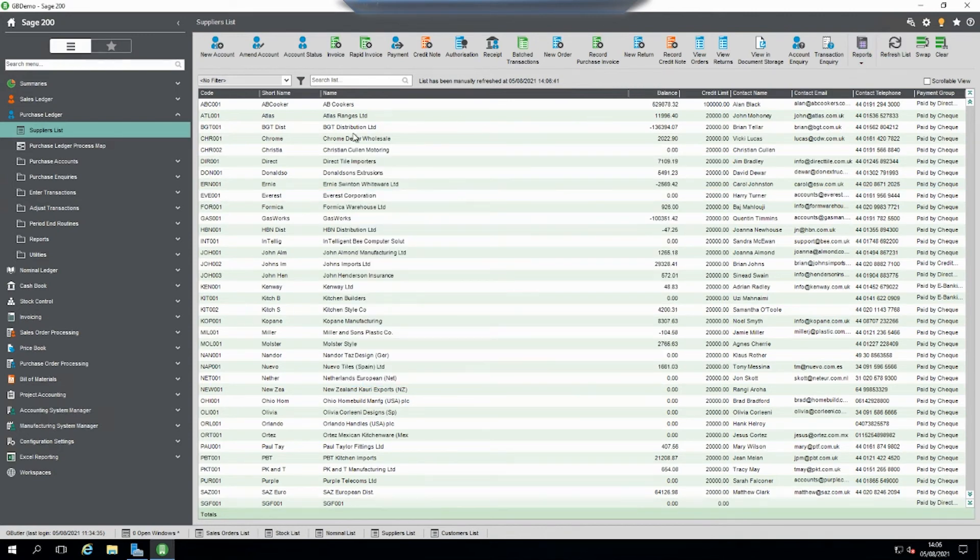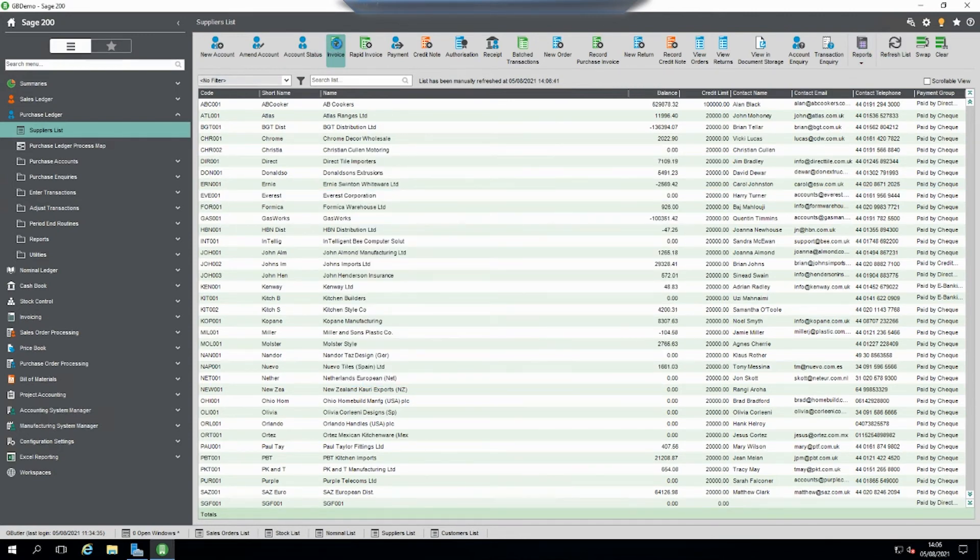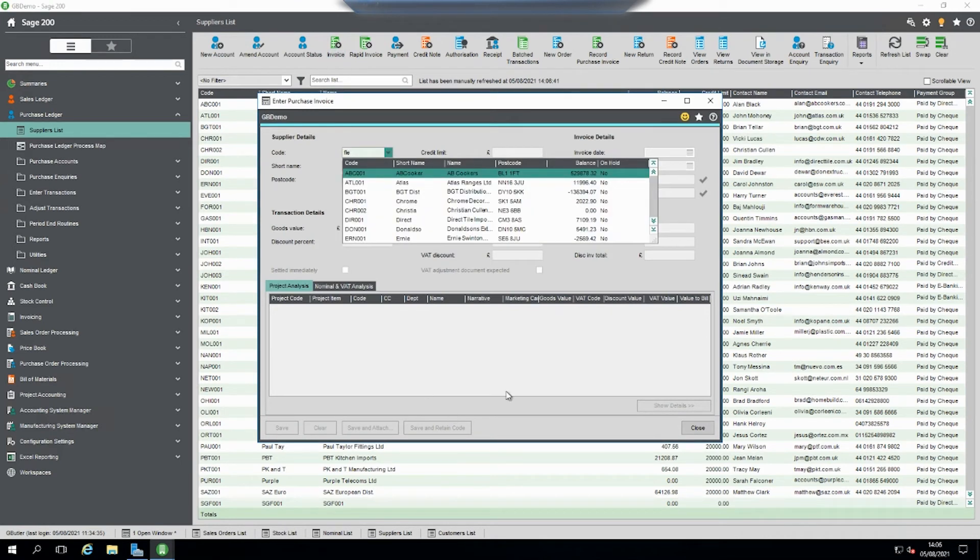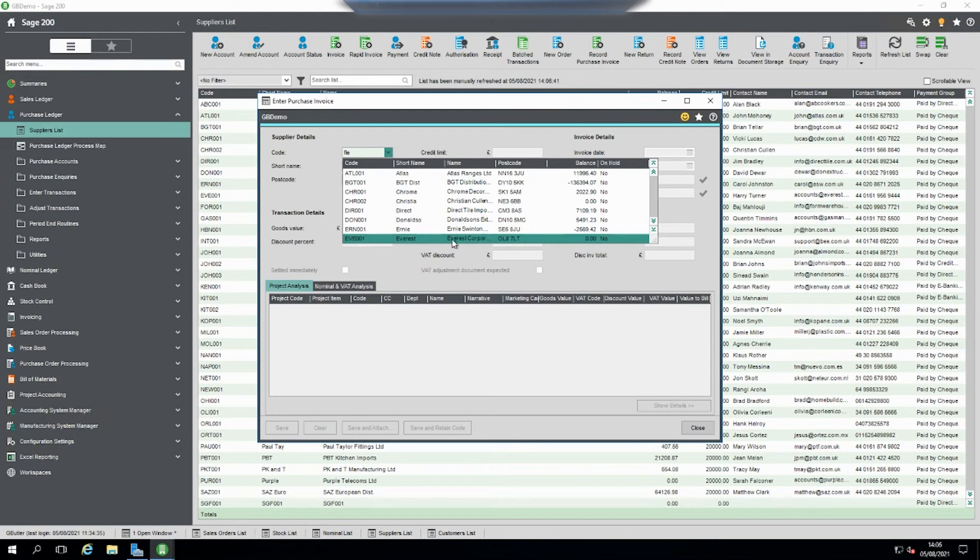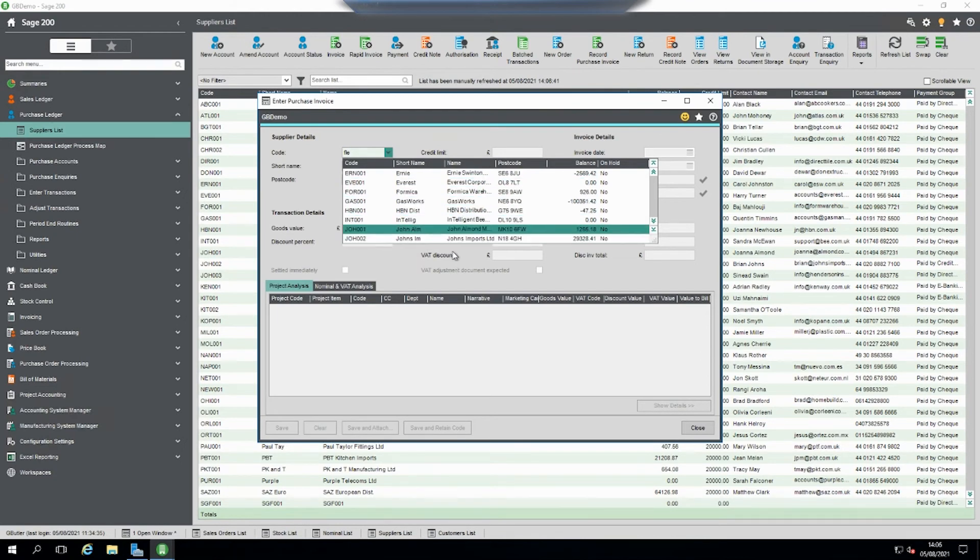Refresh. So Fleetwise has disappeared. When we go into the invoice, let's try and select it, but as you can see it doesn't show.